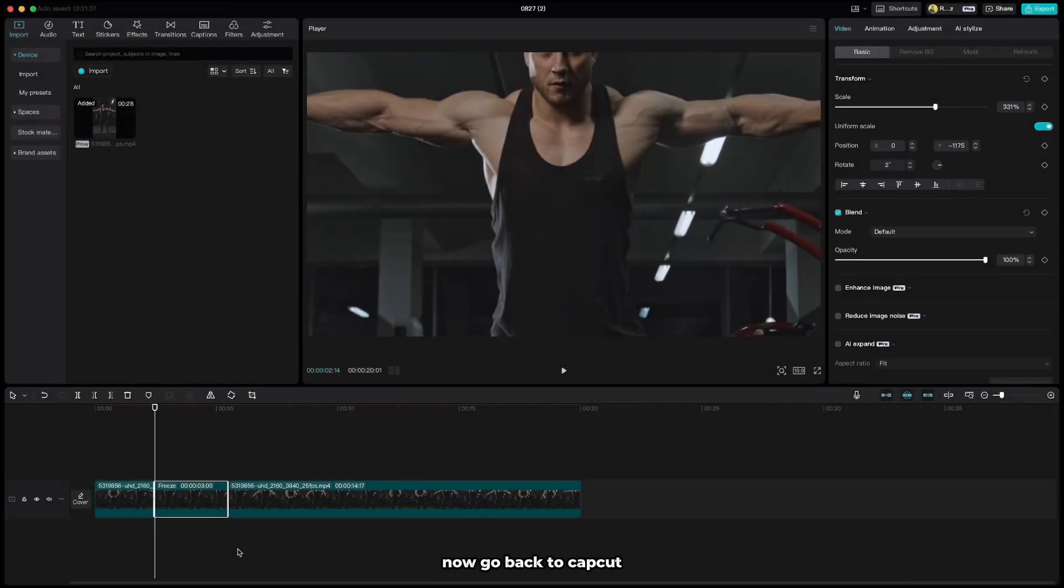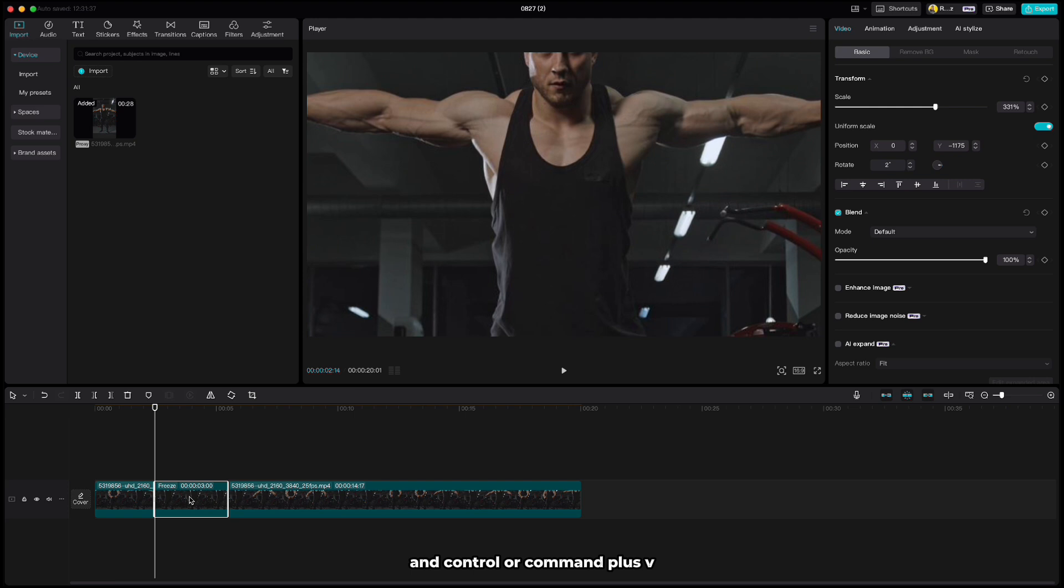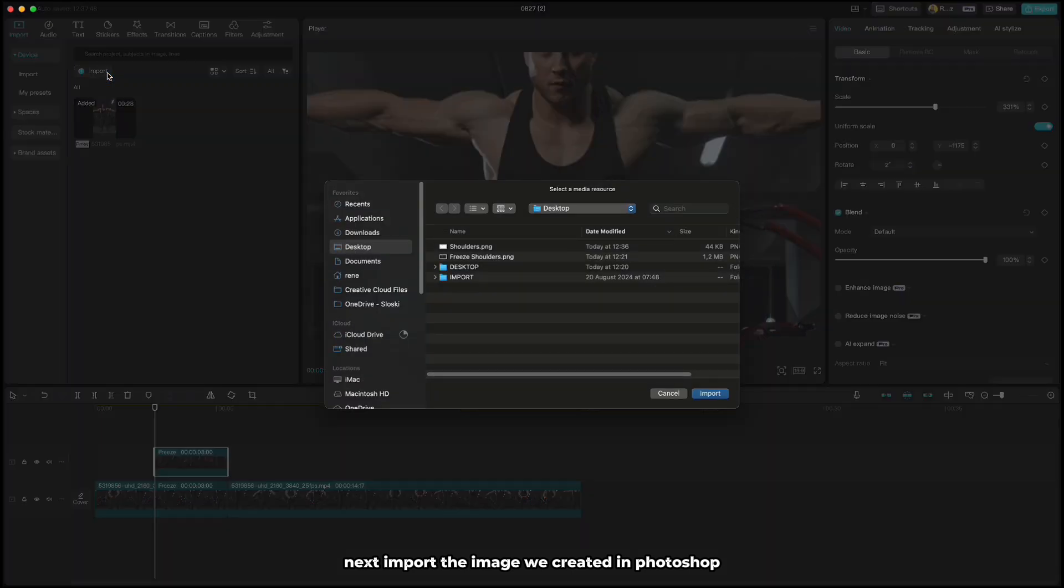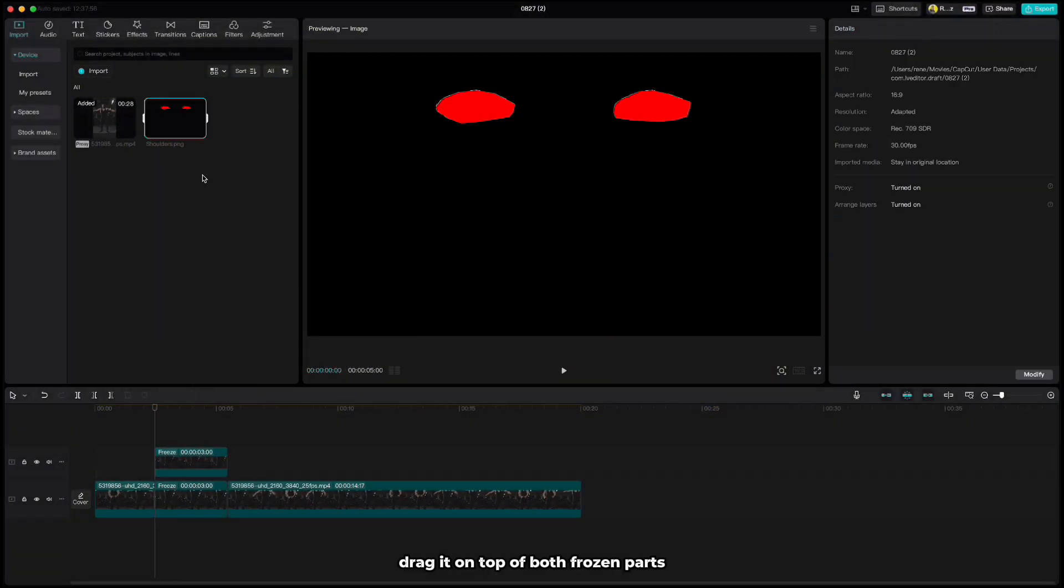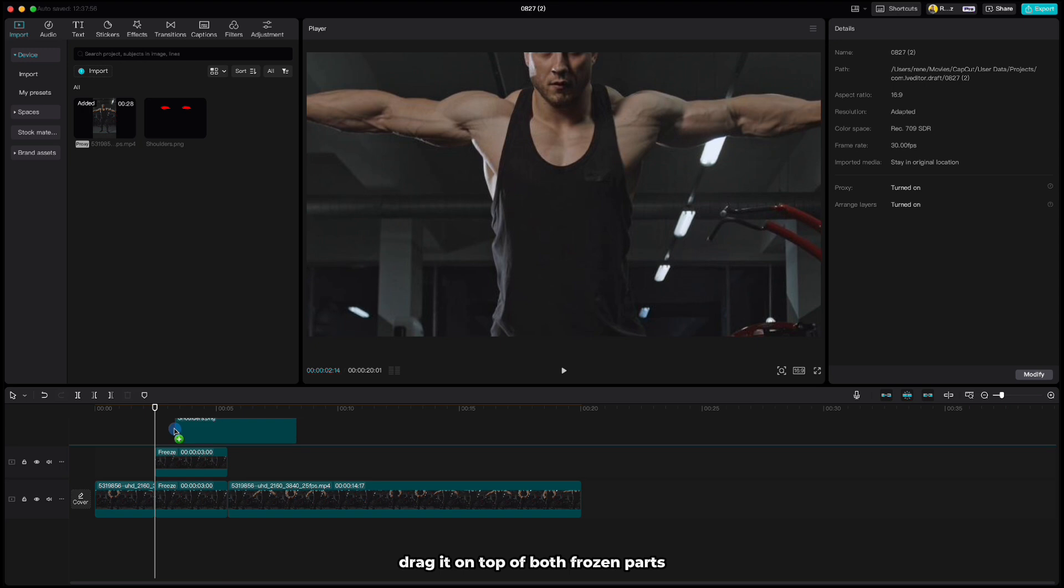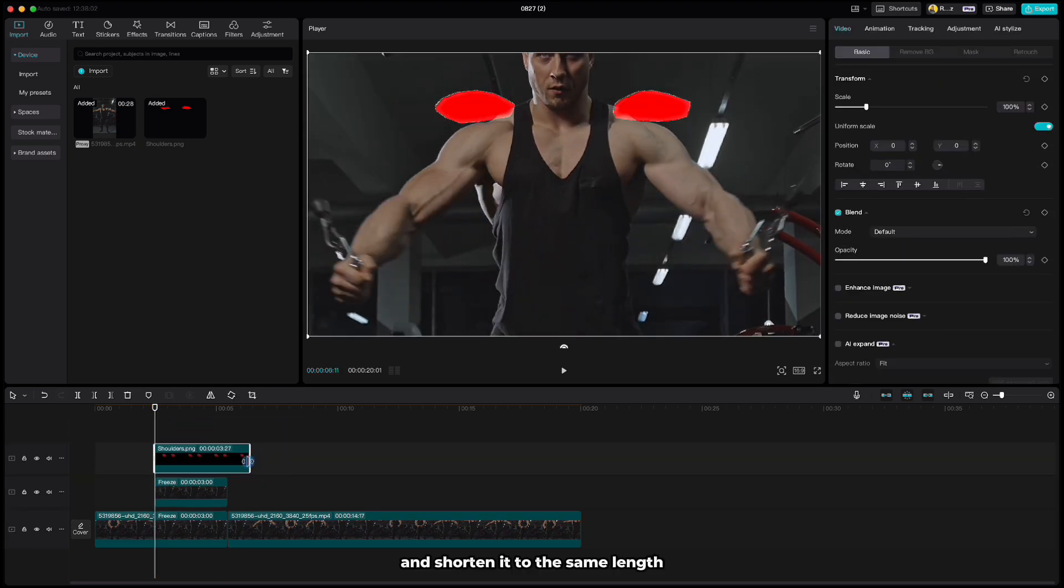Now go back to CapCut and copy the frozen part using Ctrl or Command plus C and Ctrl or Command plus V. Next import the image we created in Photoshop. Drag it on top of both frozen parts and shorten it to the same length.